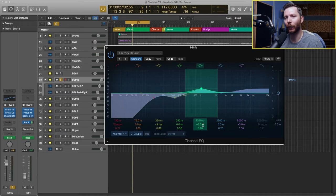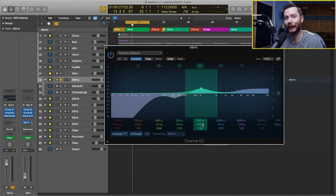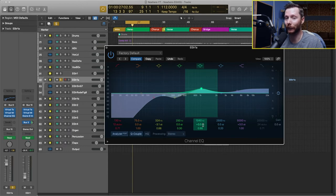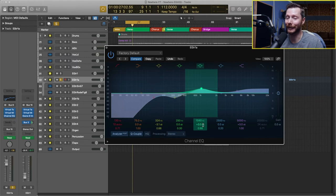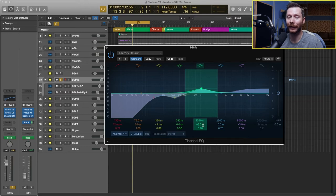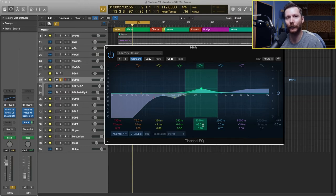In most cases, you don't want to boost much more than three decibels because that's when things start sounding a little bit unnatural. 3 dB is kind of a nice number to start with when you're boosting. When it comes to cutting, if there's some frequencies that are really sticking out, you can cut much more than 3 dB. But when it comes to boosting, that's when you have to be a little bit careful so that things don't start sounding too unnatural.